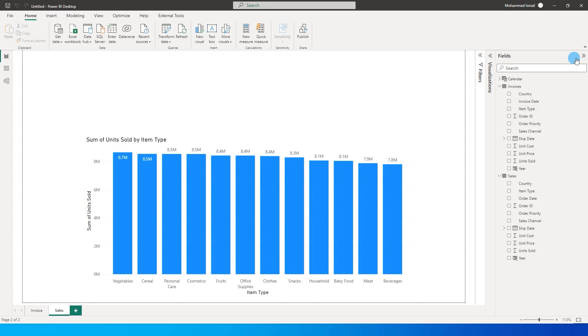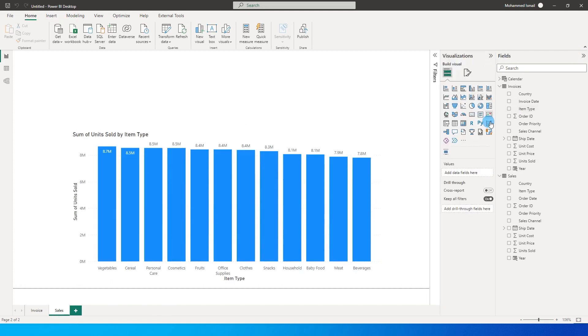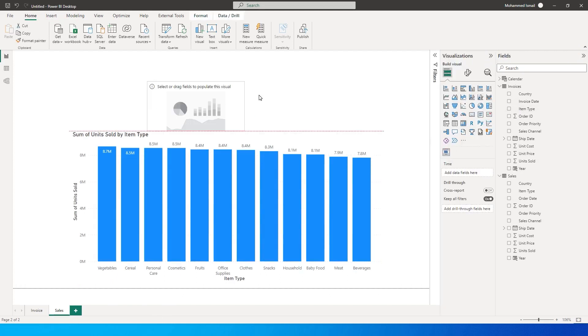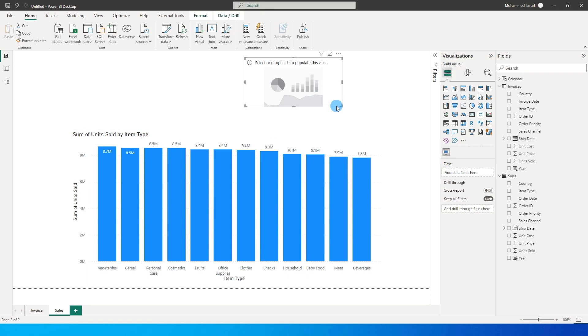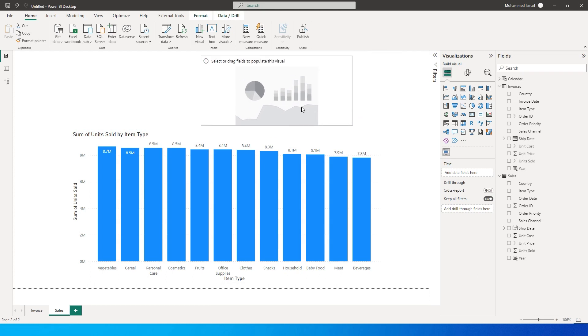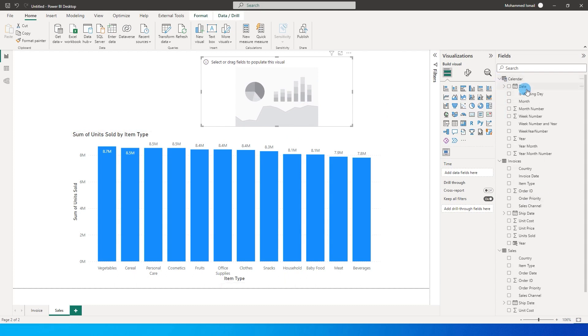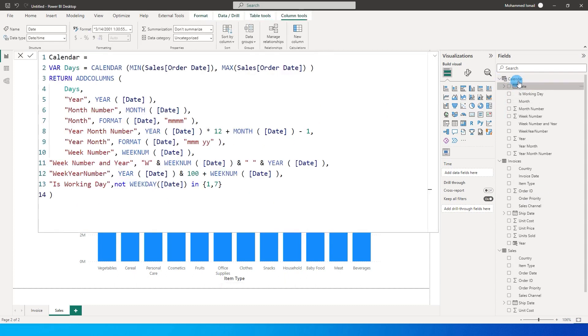So now I'm going to add a new visual over here. This is a third-party visual which I have added called timeline. It's a nice little slicer kind of a timeline where you can add date to that particular timeline. So I'm going to bring in the date from the calendar table that we just created.